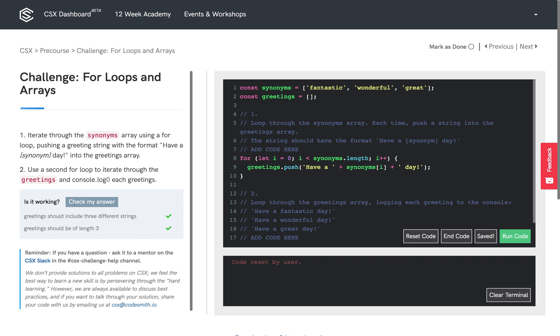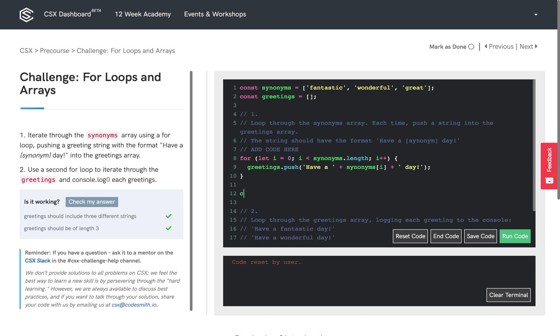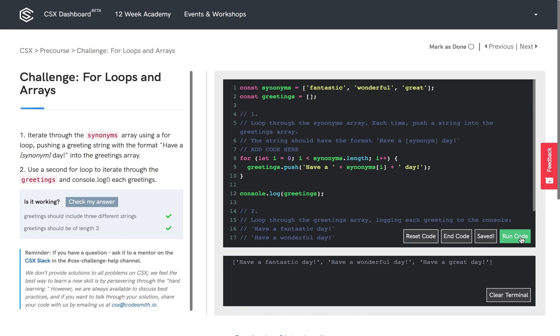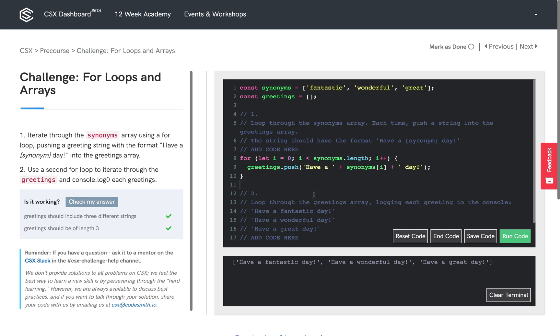So we're going to console.log the greetings array. And we can expect that greetings is no longer an empty array, but instead it's filled by three strings: have a fantastic day, have a wonderful day, and have a great day. And that's what line 12 is doing here.